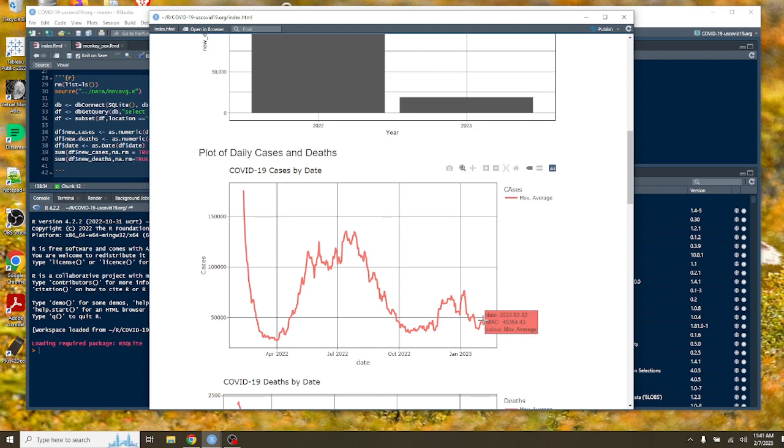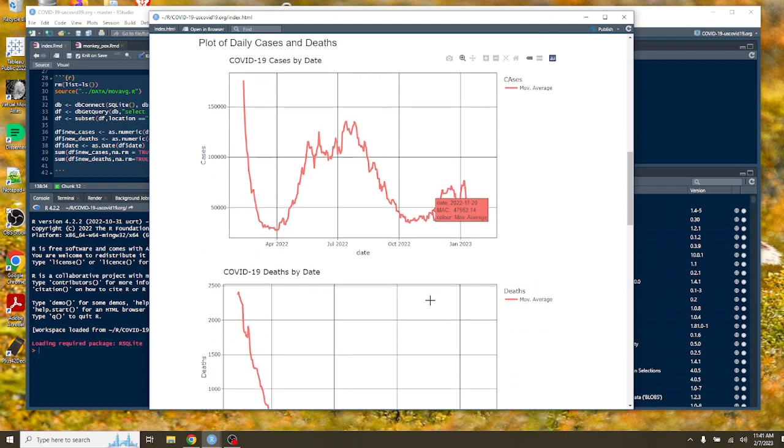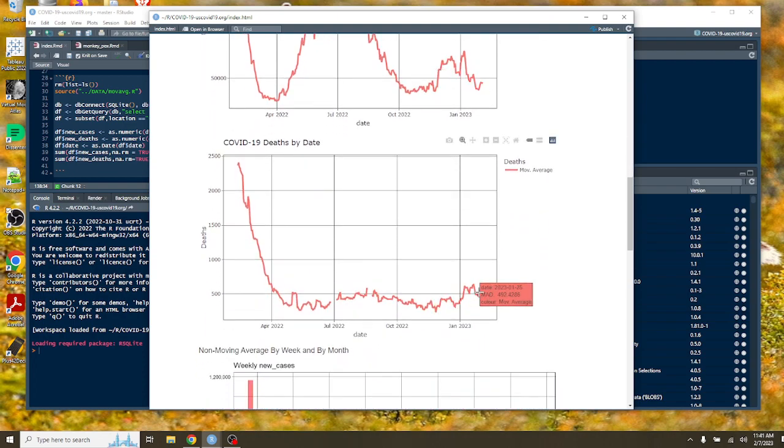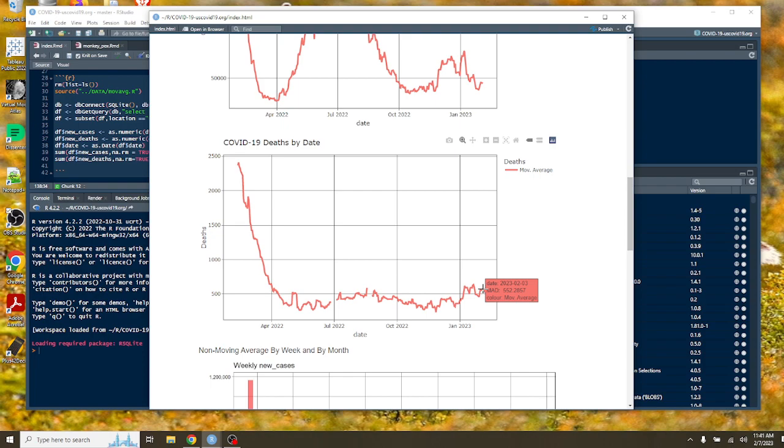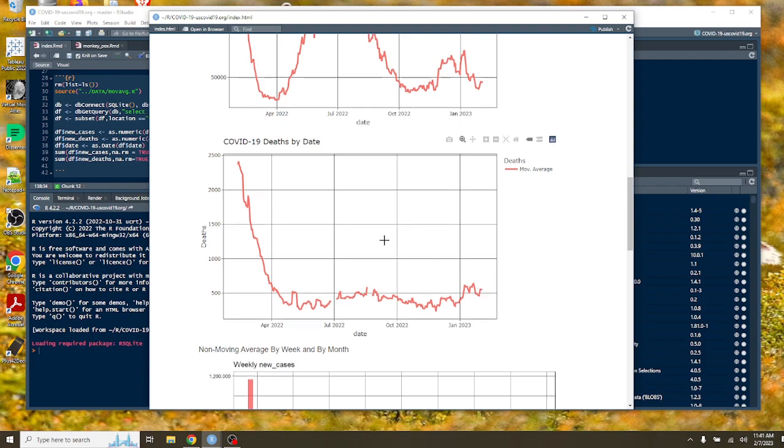As of February 3rd, we're averaging 44,683 cases per day. Hardly a victory, right? But only 552 deaths per day on average.